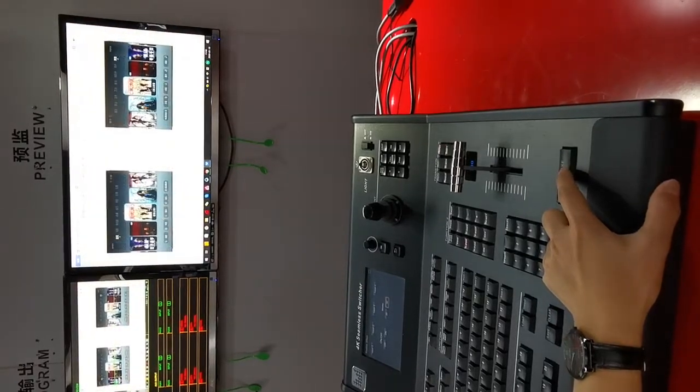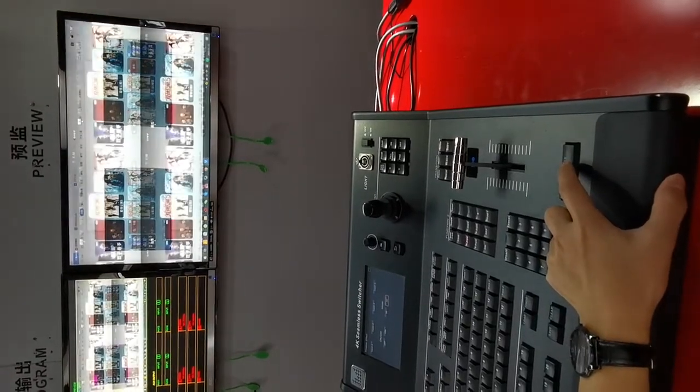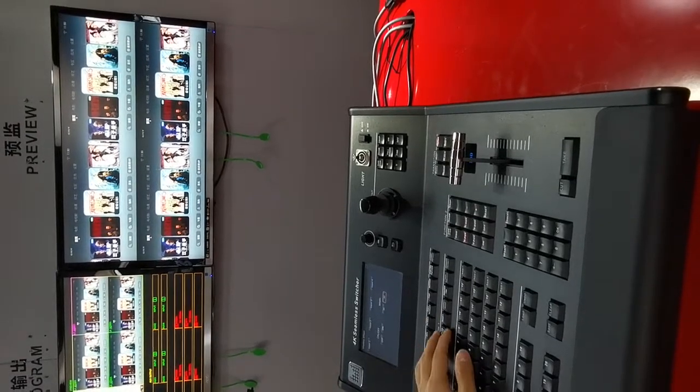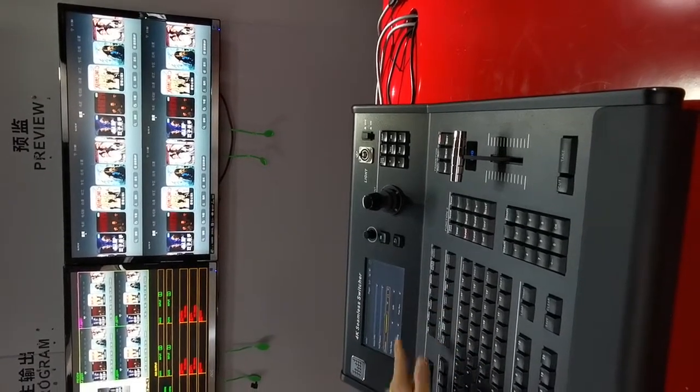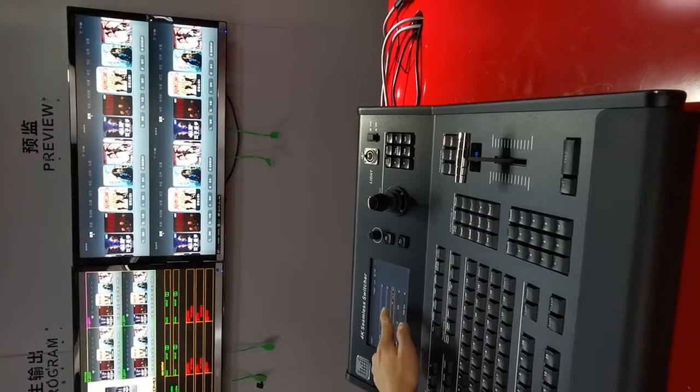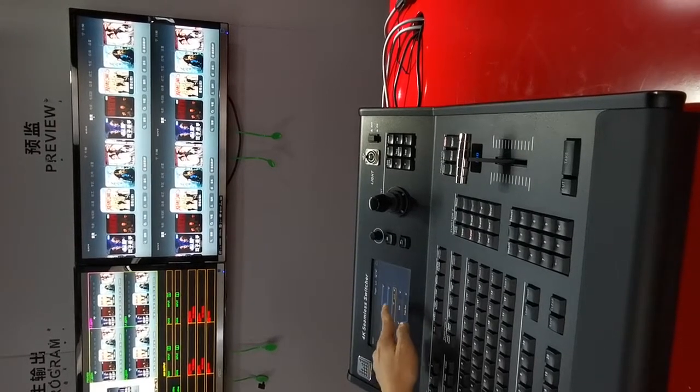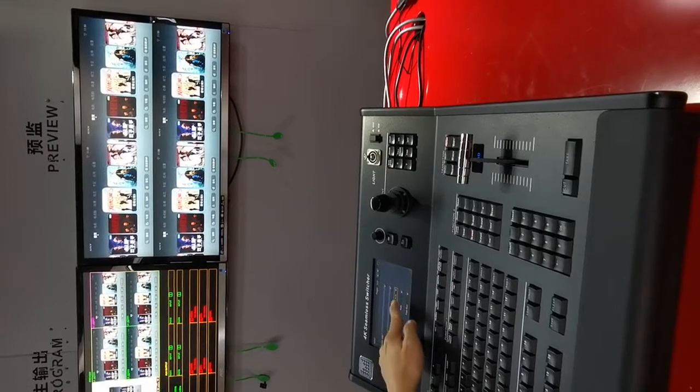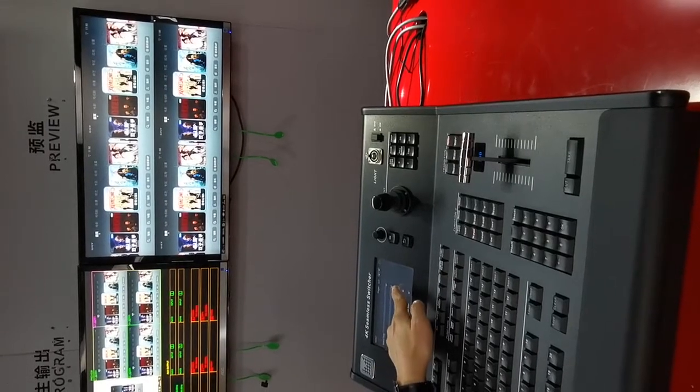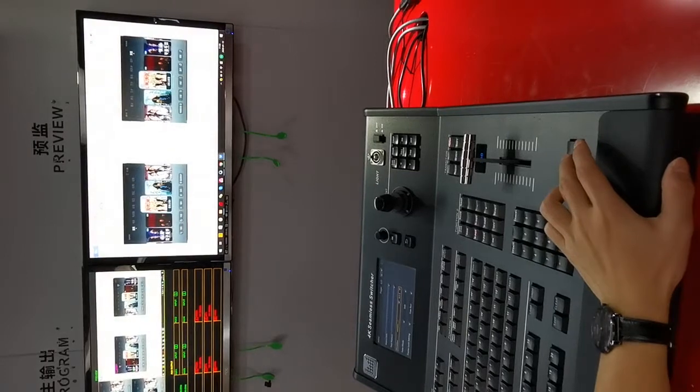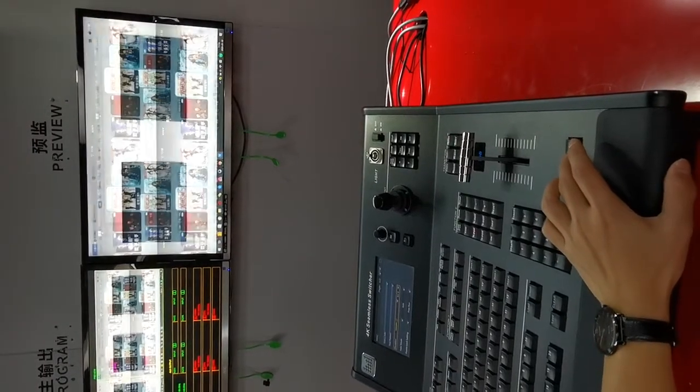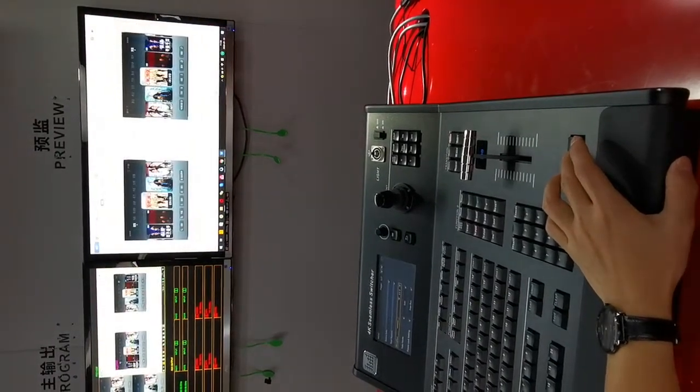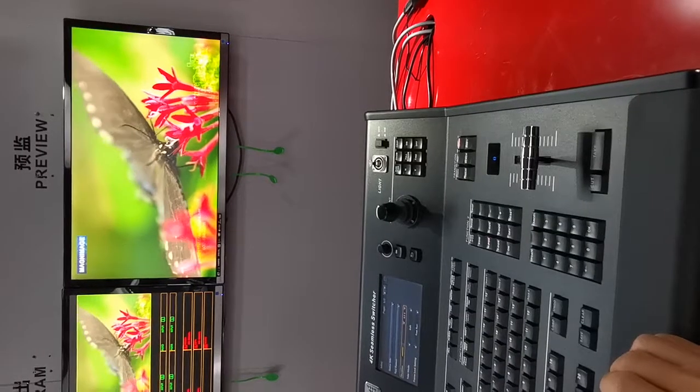As you can see, I can also change the duration. Now it's two seconds. I can change to one half second, and 0.3 second. Half second, it will be faster.